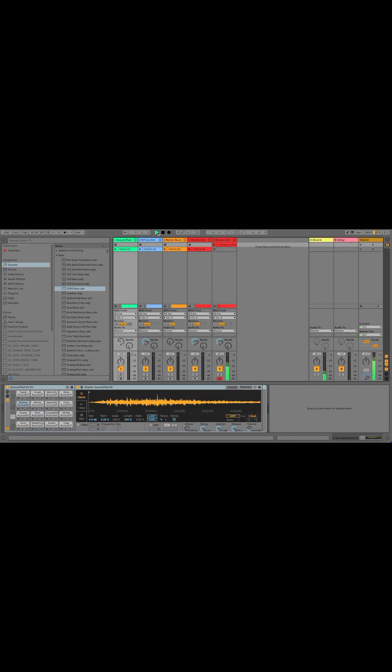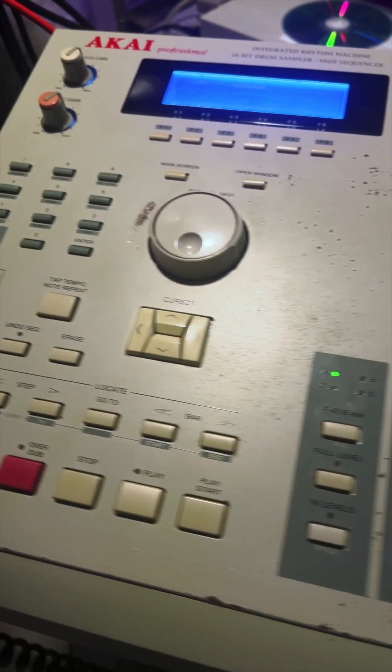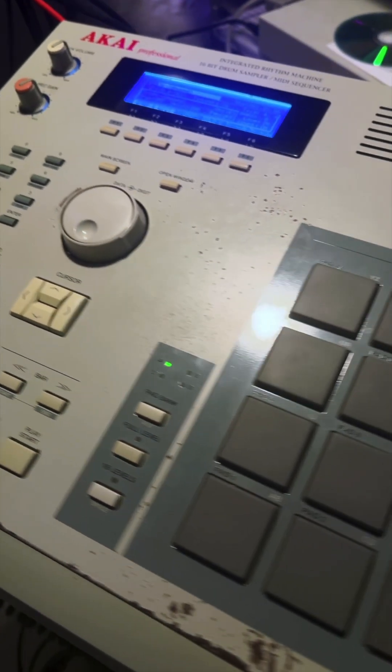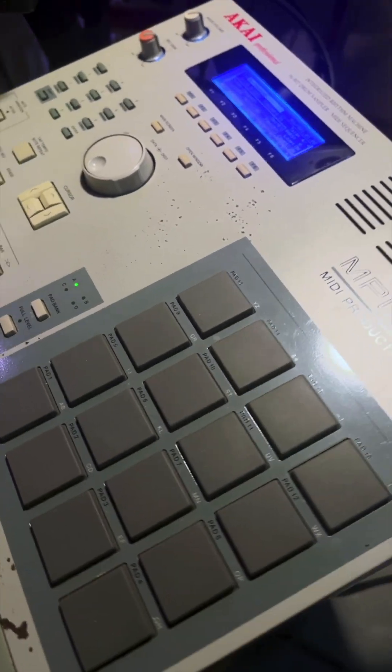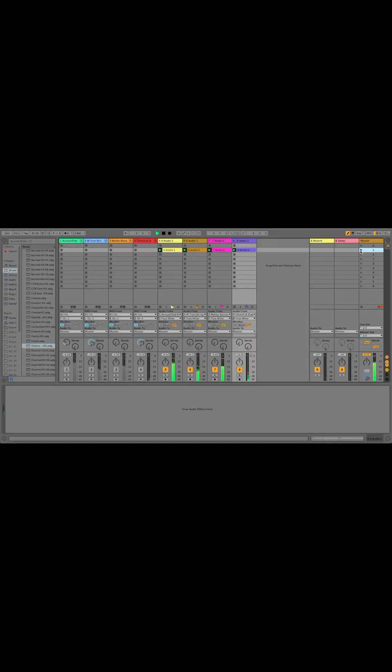I'm going to be sequencing Ableton Live with the MPC-2000 and tracking the beat back into Ableton when I'm done sequencing.